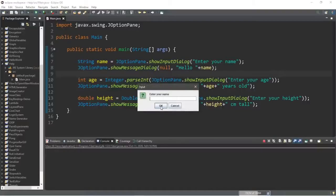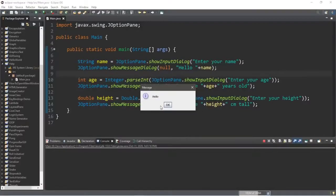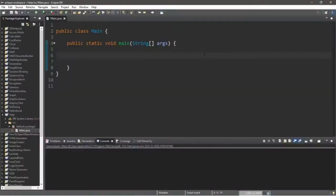In conclusion, what we have made is a very simple graphical user interface. This is completely optional at this point, but we will be learning more about GUIs later in this playlist.